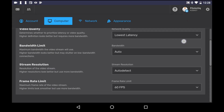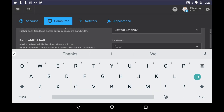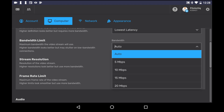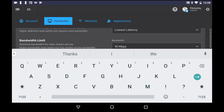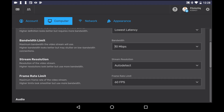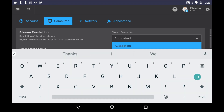It was time to make some changes. We headed back into settings and set everything to their lowest reasonable levels — so that means lowest latency, 10 Mbps for the bandwidth, and 720p for the resolution.